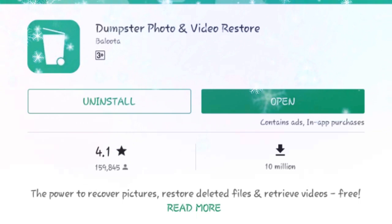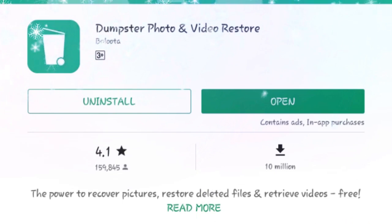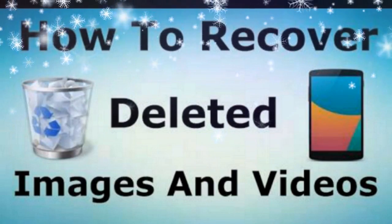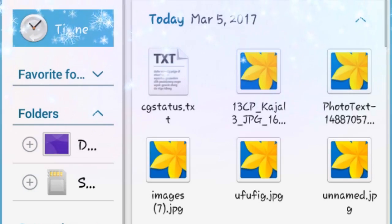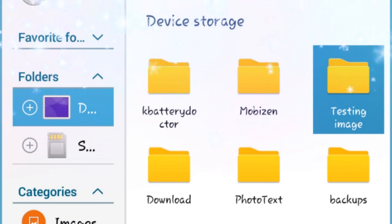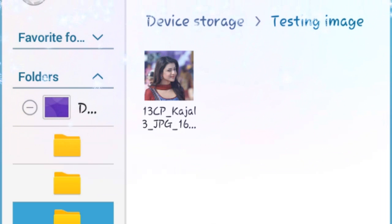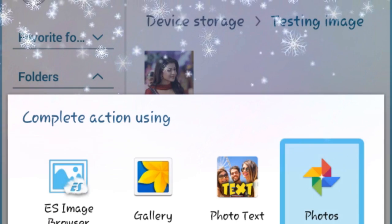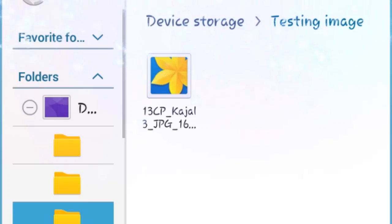I already downloaded Dumpster. Now I will show you how it works. You can see a file that is deleted. I will delete a photo — I am using a test image in a folder, using the card for the photo.